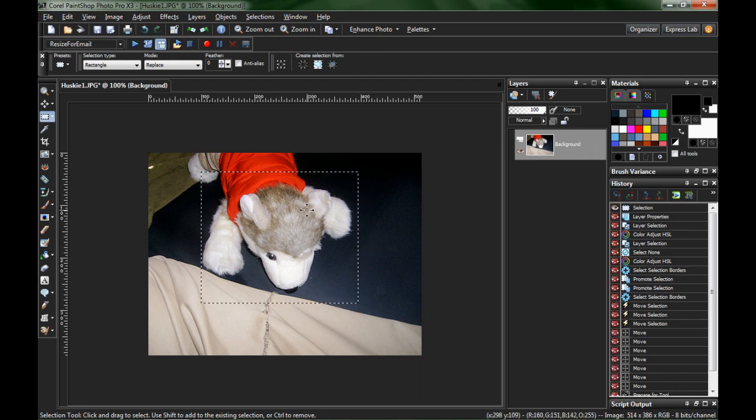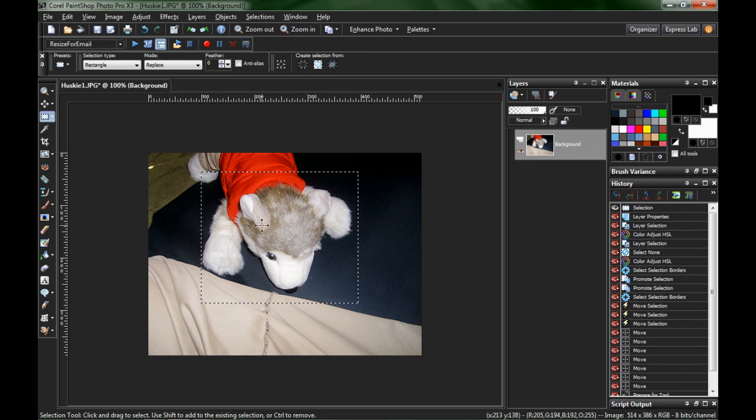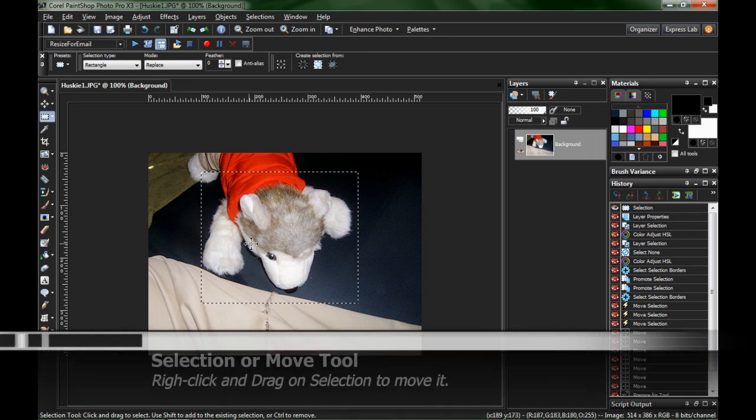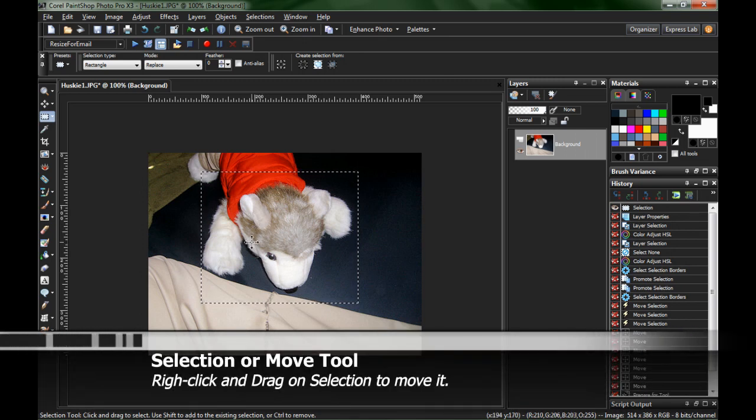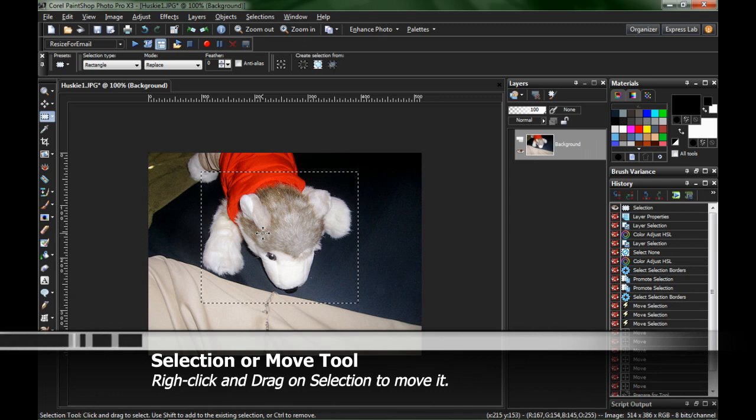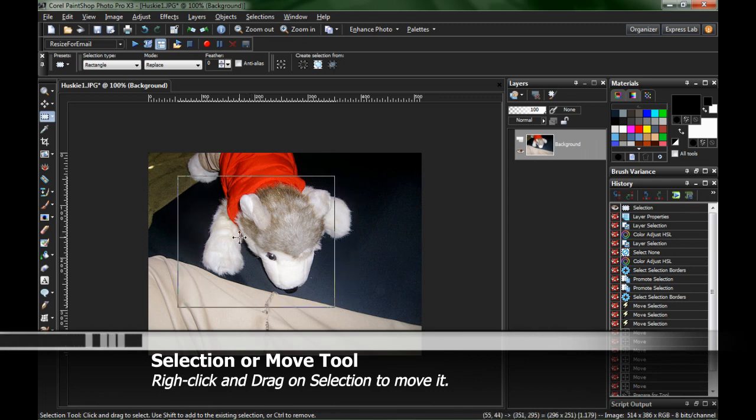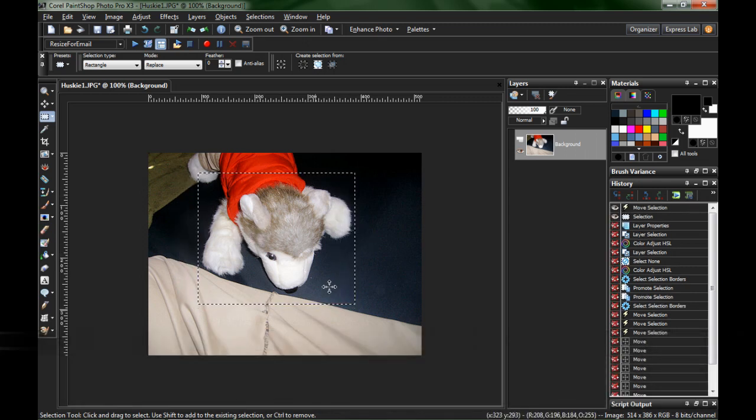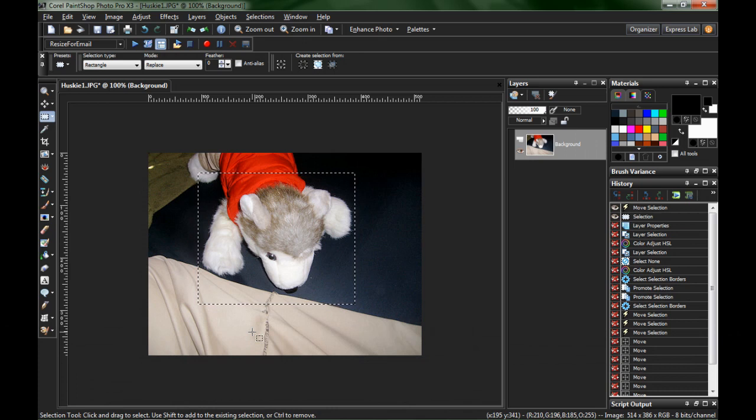Now, if you made a mistake or it's not quite where you want it, but it's the right size, with the selection tool or the move tool, either one, you can right-click and just drag the selection around. This won't copy anything. This won't move anything.